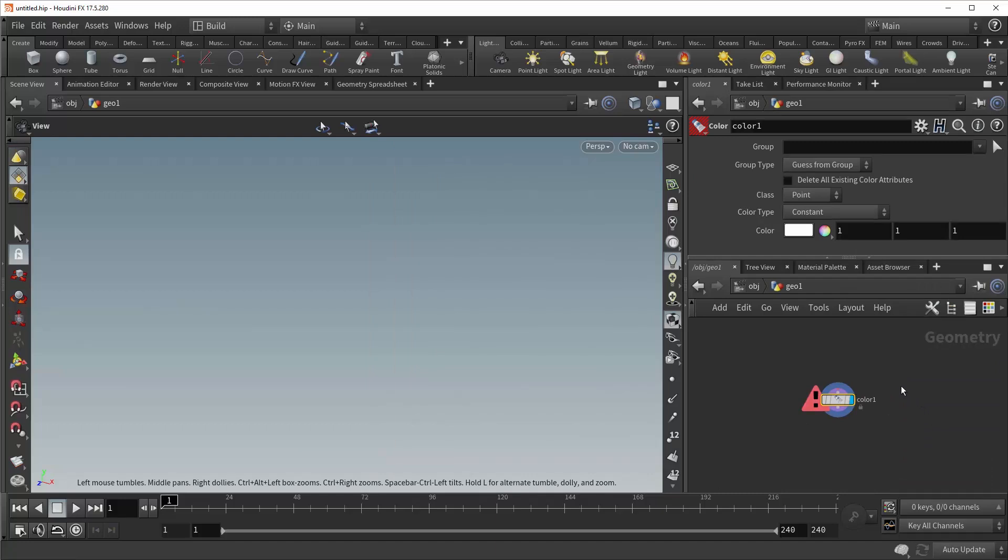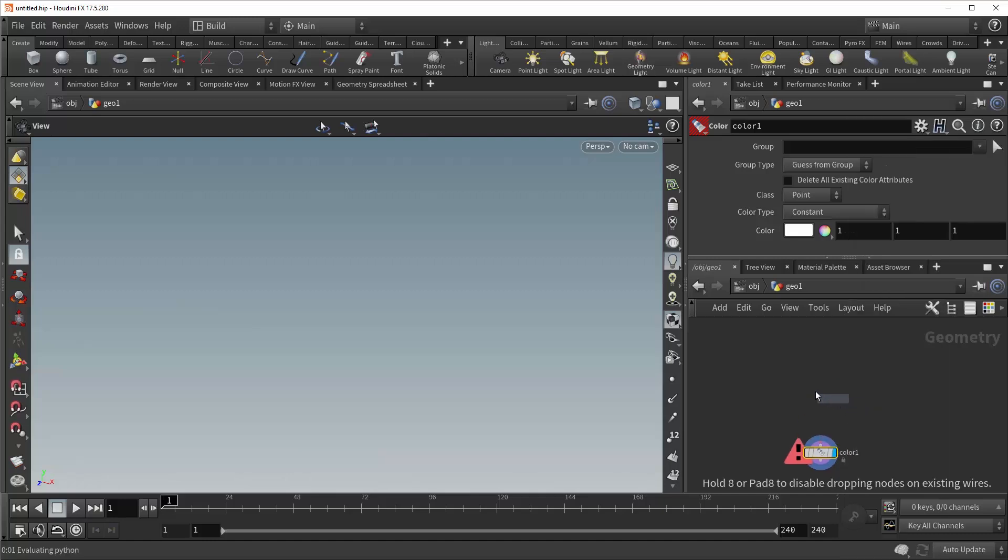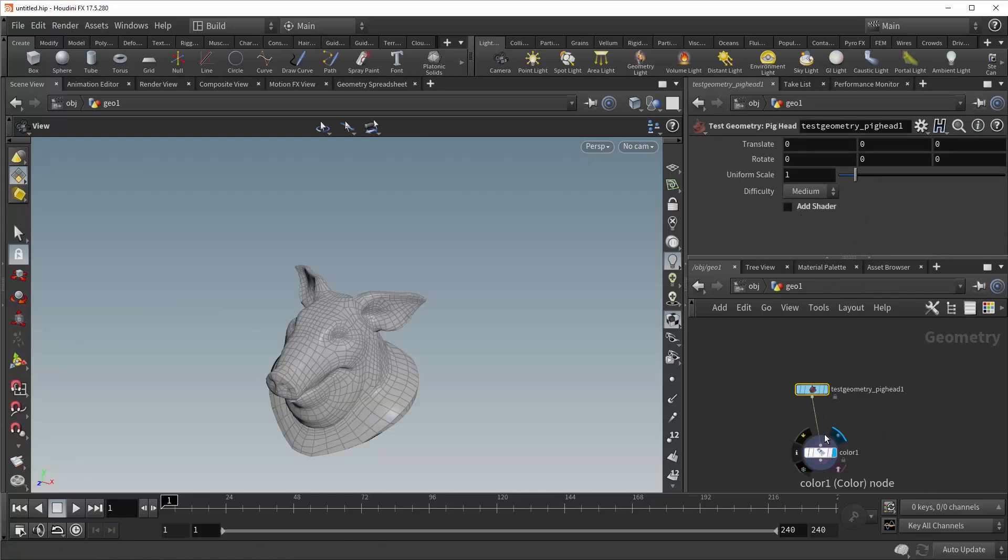Now right off the bat you'll see it's throwing an error at you, and this is because if you mouse over the input, you can see that it's expecting some geometry to color. So let's give it what it wants and drop down a pig head. Give Houdini some time to think, turn off the shader, and plug it in.